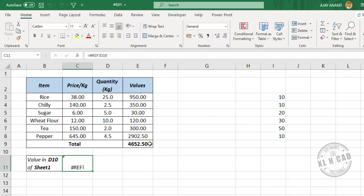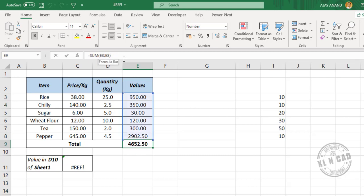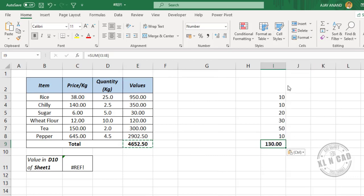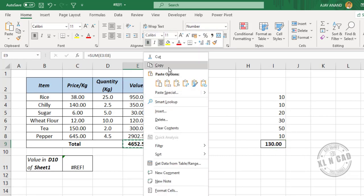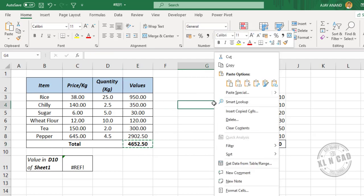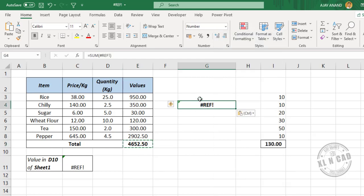The second example: here the SUM function returns the sum of values present in six cells above the cell containing the formula. Now let's copy this formula and paste it further down — again SUM returns the sum of six cells above. When we copy and paste it once more to a position where there are only three cells above, the formula returns a reference error because there aren't enough cells above.